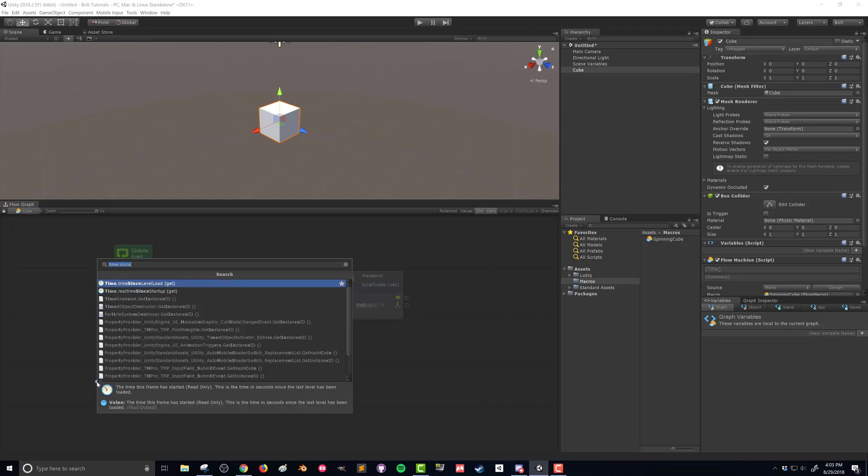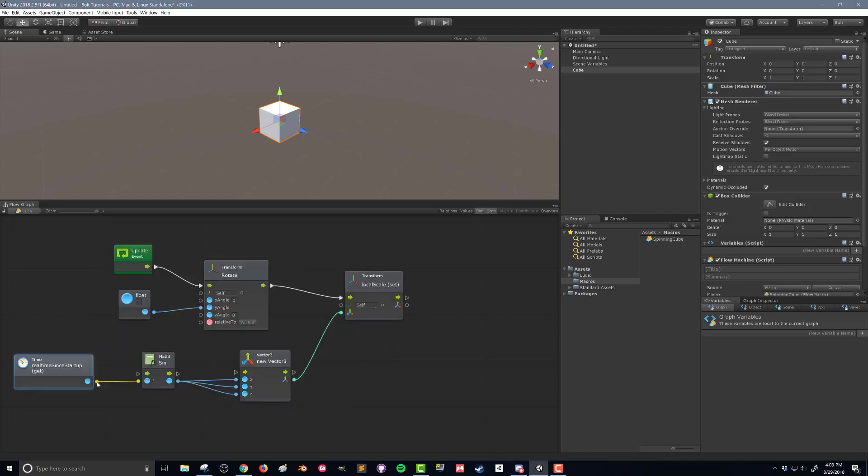real time sense startup. In our cases, both of these will work. I'm going to choose real time sense startup. And the only difference there is if you're going to have multiple scenes or different levels in your game. Those will give you different values. So I'm going to use that.